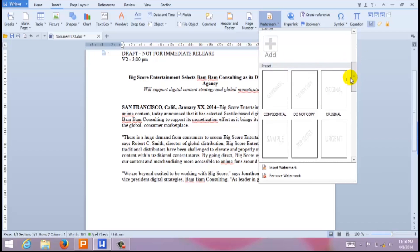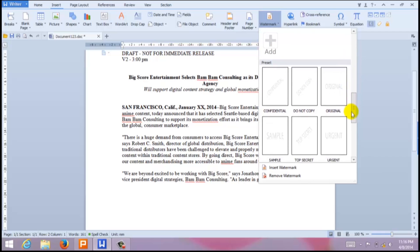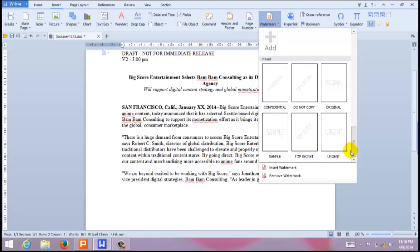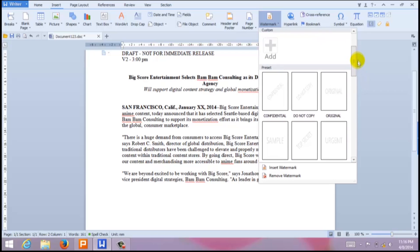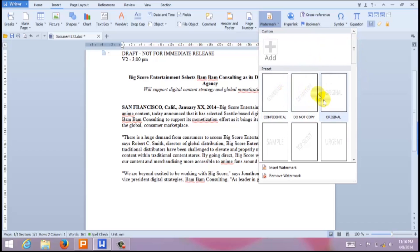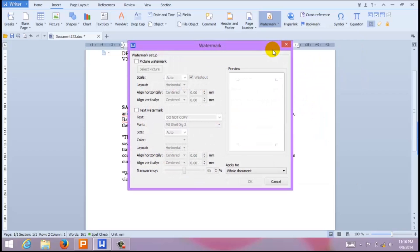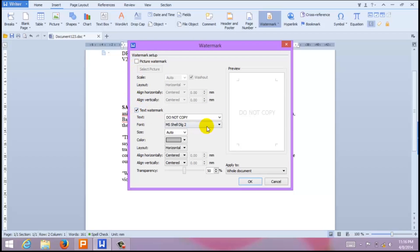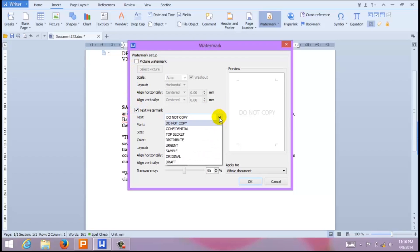Here you'll find a selection of preset watermarks. You can either choose one of these or customize your own. Here you have the option to add a picture or customize your text.